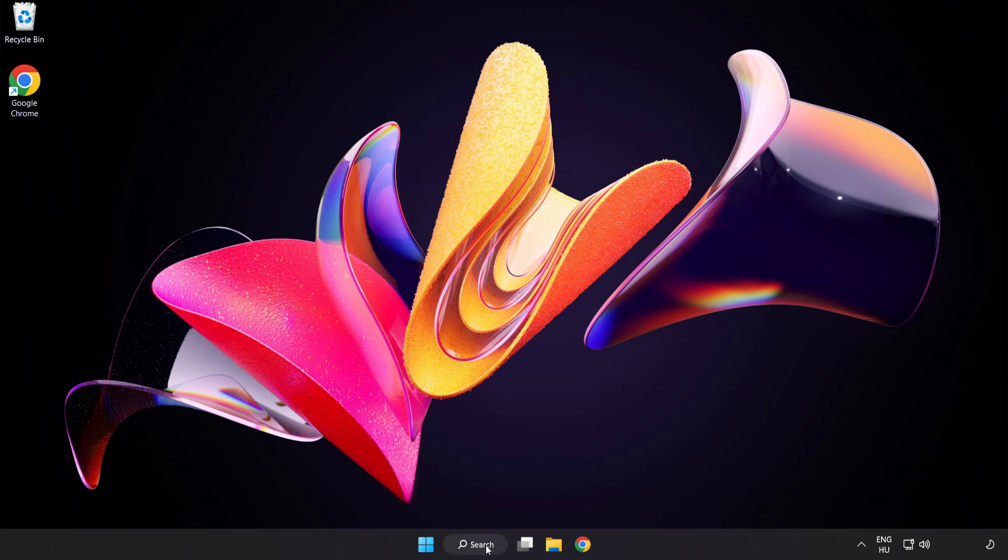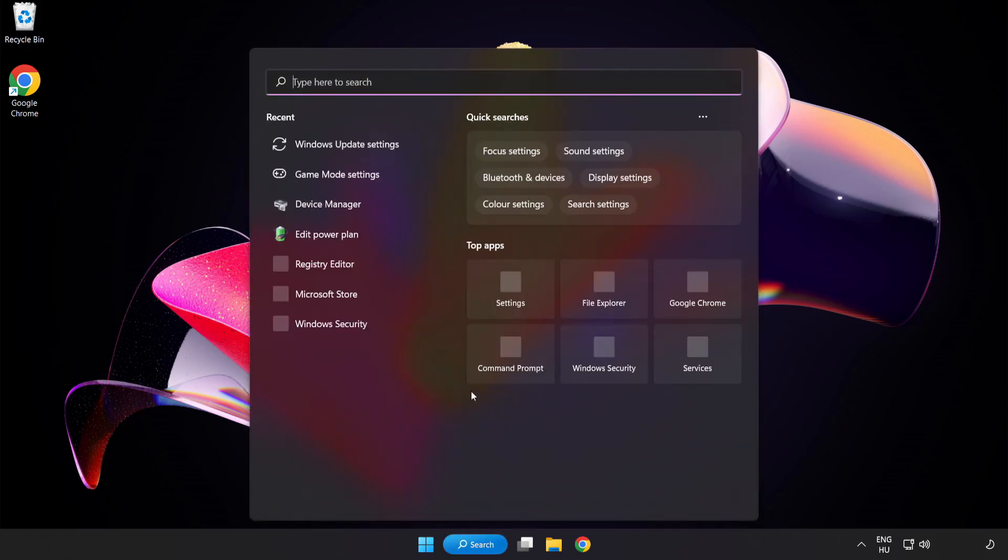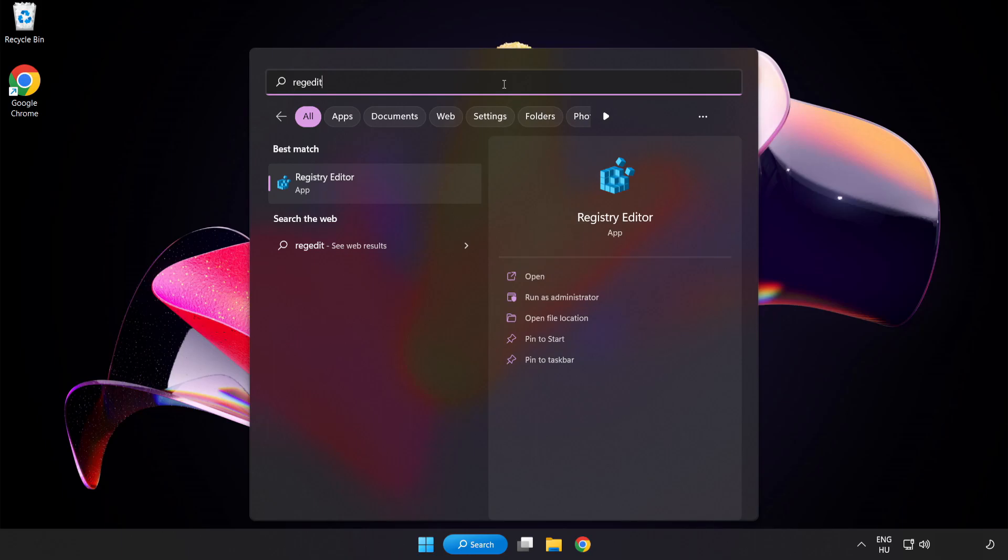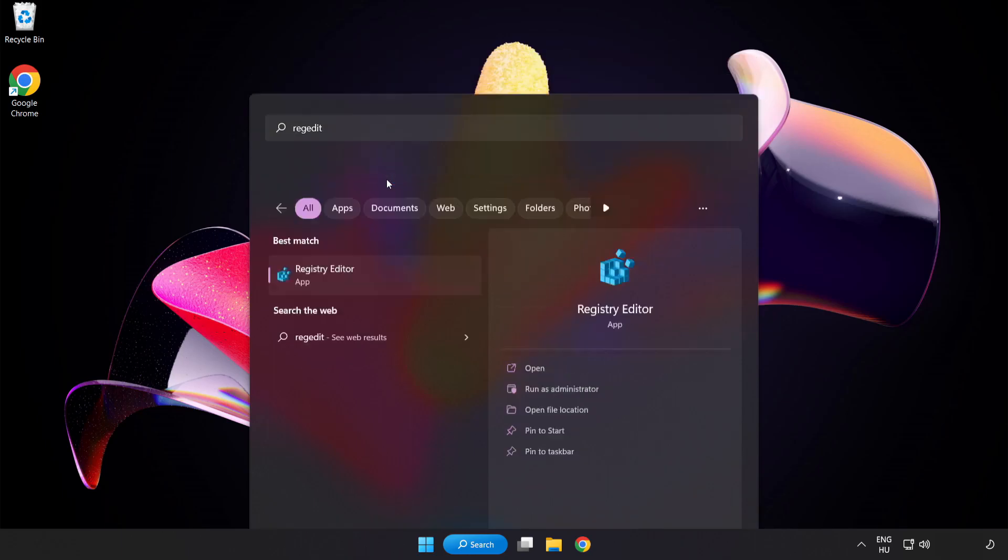Click Search Bar and type Registry Editor. Click Registry Editor.